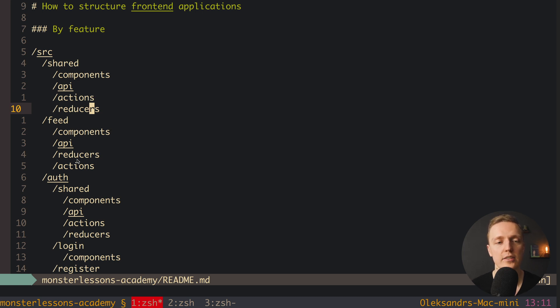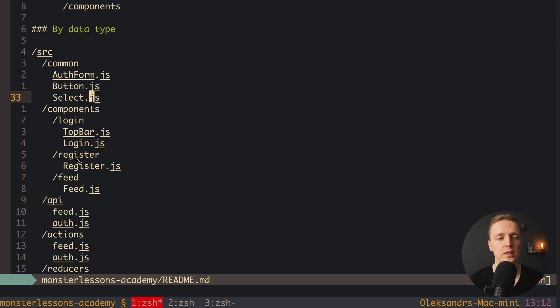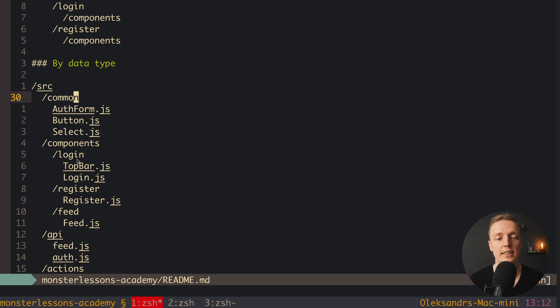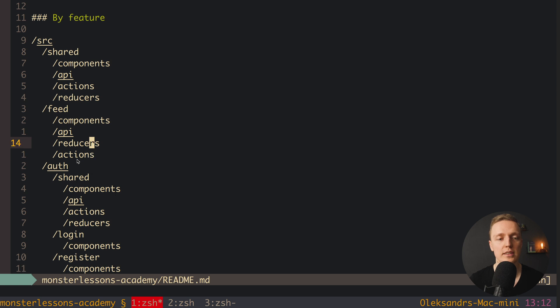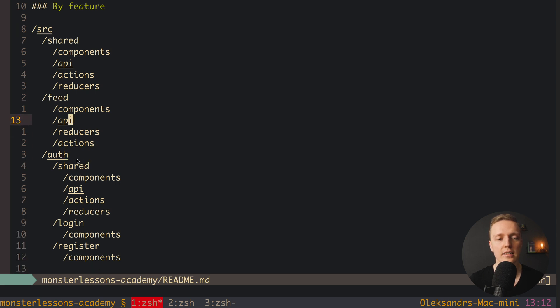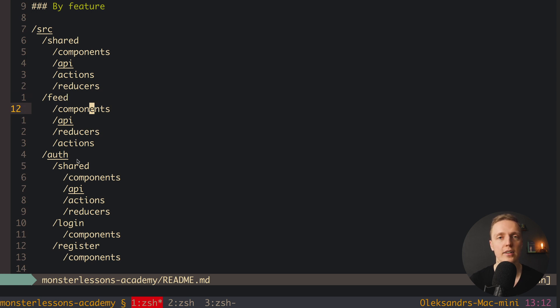API, actions, and reducers are just examples — if you're working with Vue, Angular, or other frameworks, even on the backend, you'll have different entities but you can group them the same way. To summarize: by data type means fewer folders and is easier to understand, making it good for small to medium projects. By feature requires more folders per feature but is more scalable — you can nest features and grow indefinitely without everything piling into a single folder.